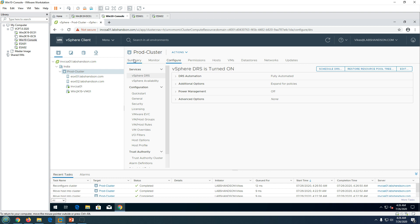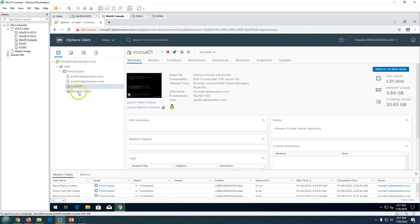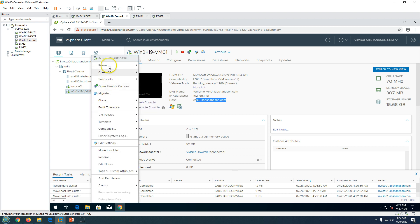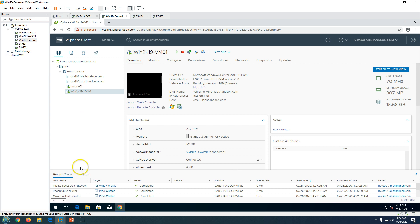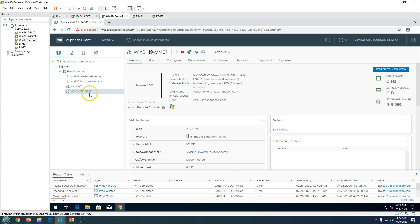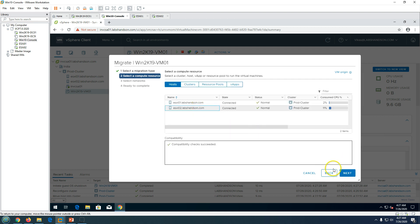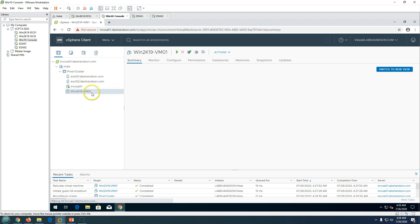To test DRS, I can see this virtual machine is running on ESXi01. I will shut down this machine and migrate it to ESXi02 so that both virtual machines are on ESXi02. Then I will power it on and observe what DRS does. I change the compute resource, migrate it to ESXi02, and once finished both virtual machines are on ESXi02.